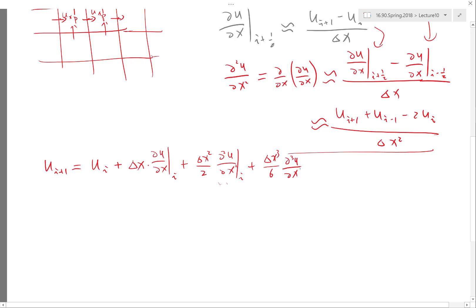If we expand only to here, we can only show it's first-order. Basically, we need this term to cancel in order for the scheme to be second-order, because this is the first term that shouldn't cancel — we should get the second-order derivative. So then there is a 4-factorial term, delta x to the fourth power times the fourth-order derivative at i.